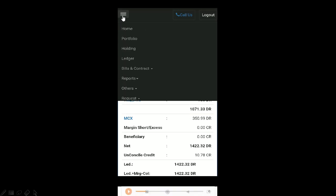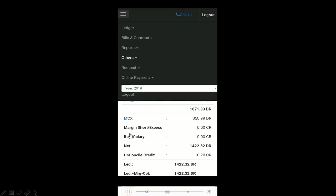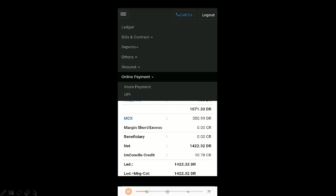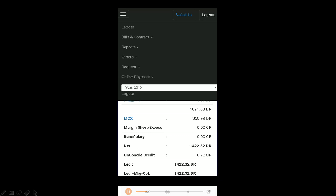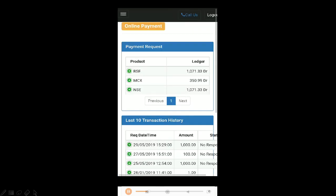Next, go into the menu section in this top left corner. Here you can scroll down and select the online payment option. Once you're here, you have two options: atom payment or UPI. Atom payment is net banking transaction and UPI is through your phone.